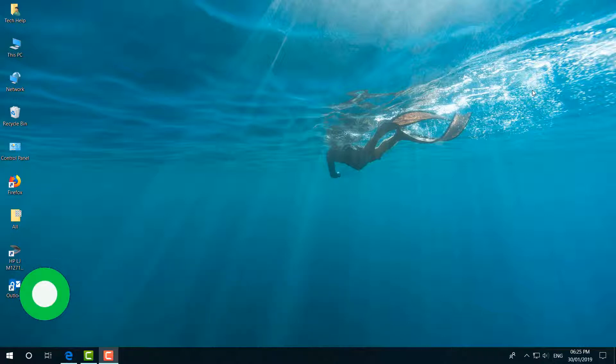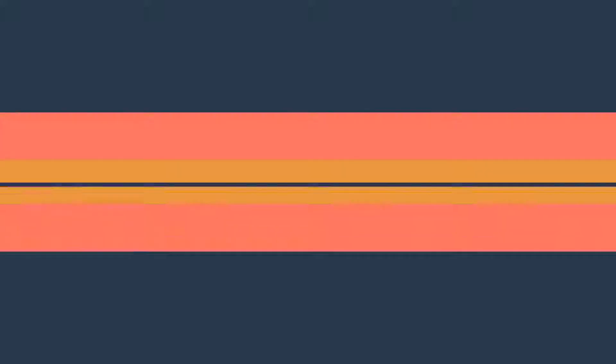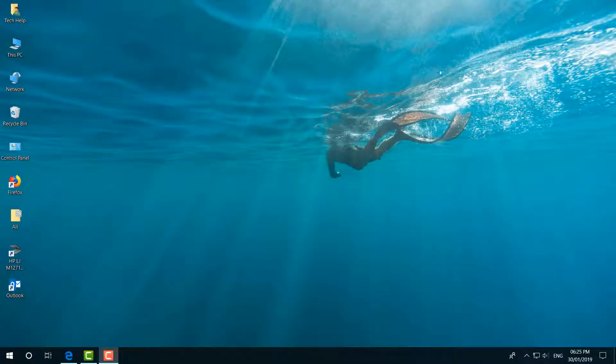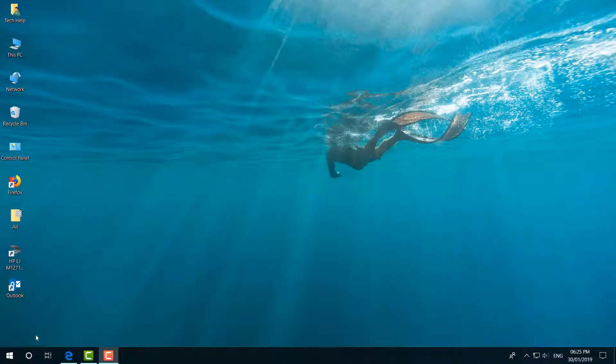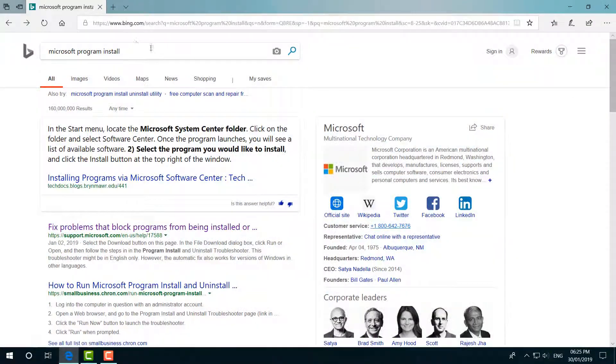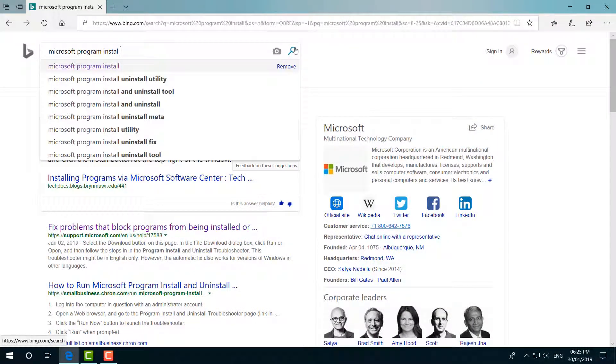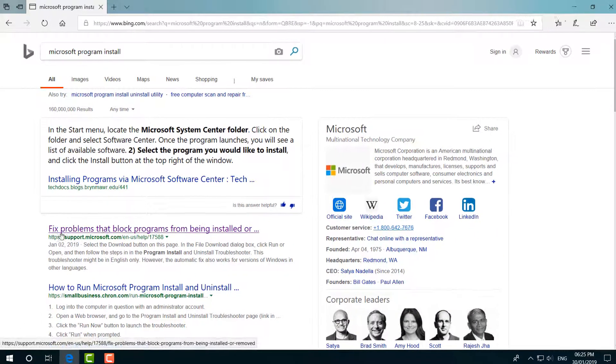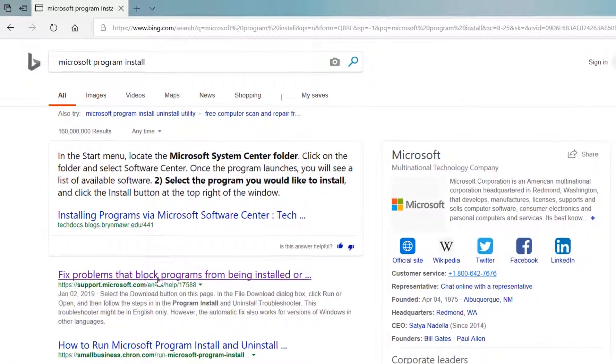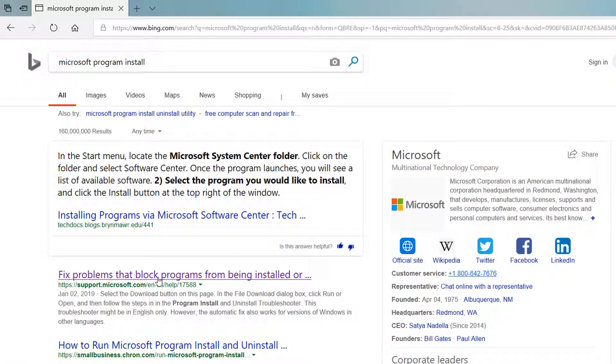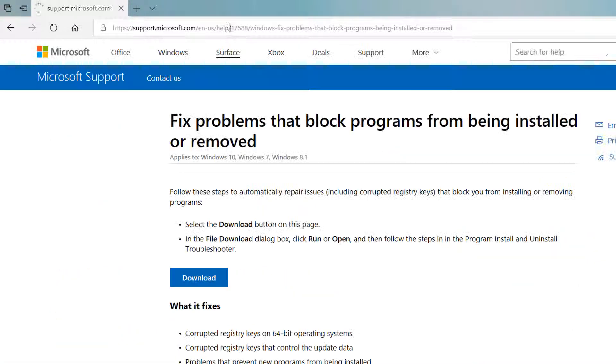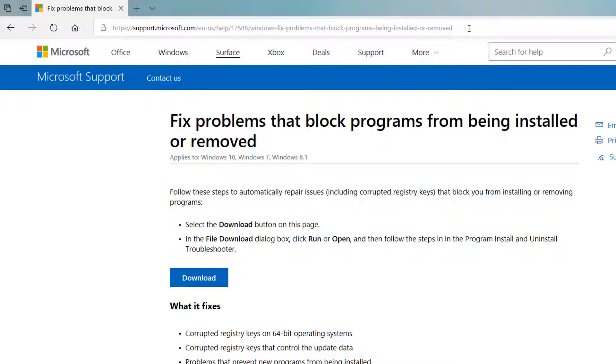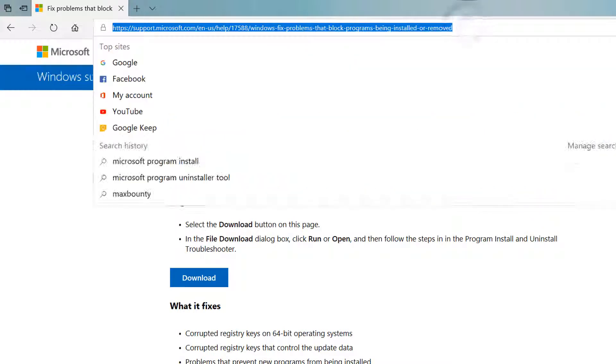So let's take a look at how to do that. For that, you have to open your web browser and type 'Microsoft program install'. Simply search and then you will find here 'Fix problems that block programs from being installed'. Simply open this. I will put this website link in my video description so you can directly jump over there.